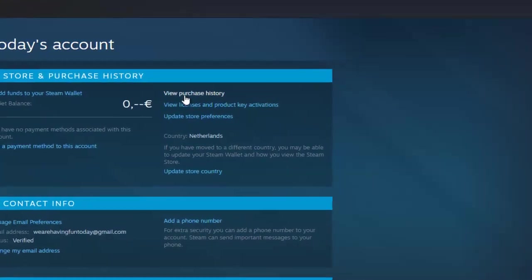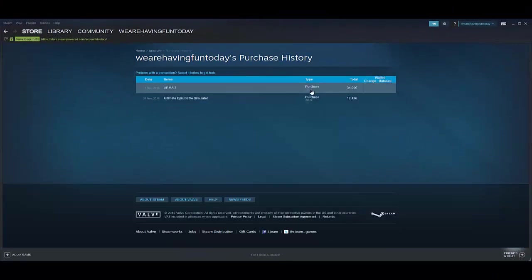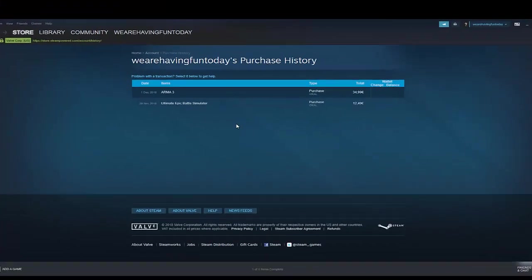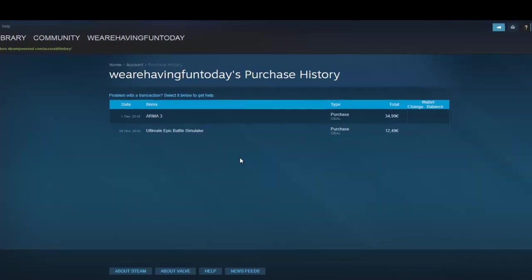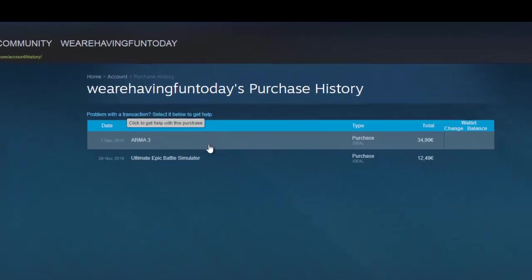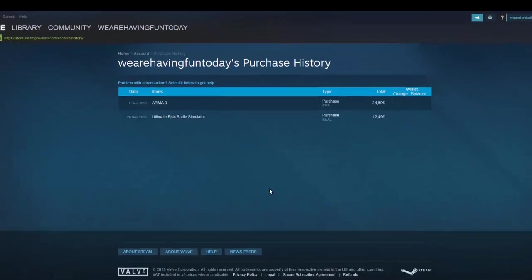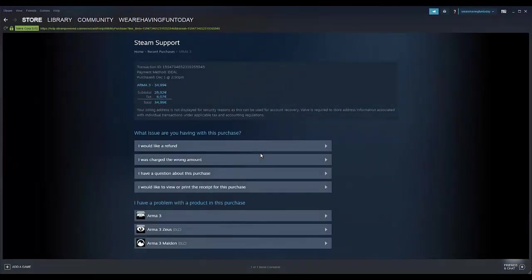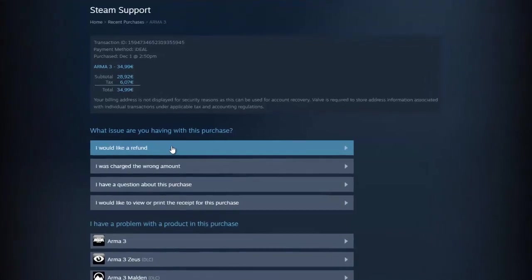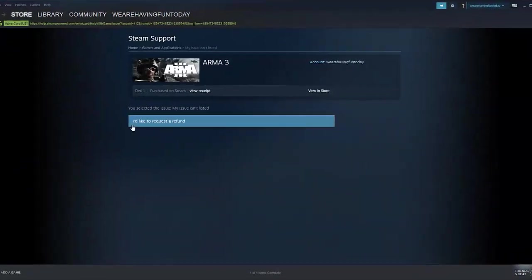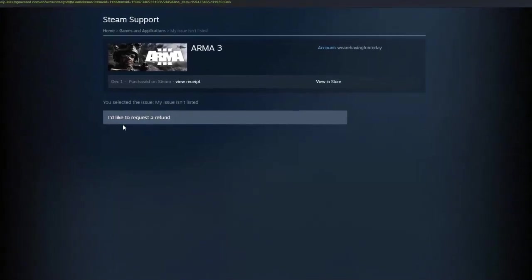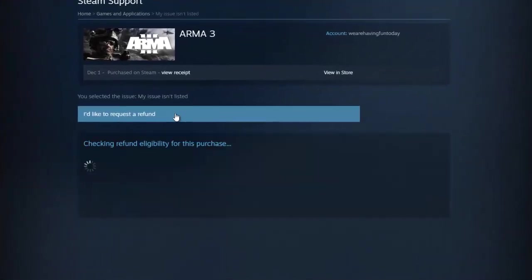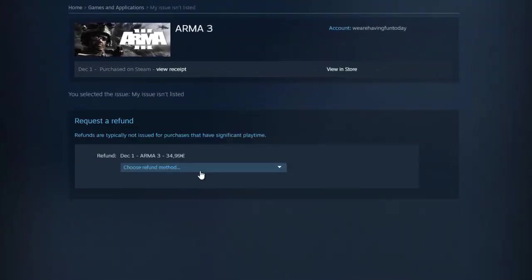Click on it. Choose the game that you want to have a refund of, let's say ARMA 3. Click on the game, then click on 'I would like a refund', then click 'I would like to request a refund'.